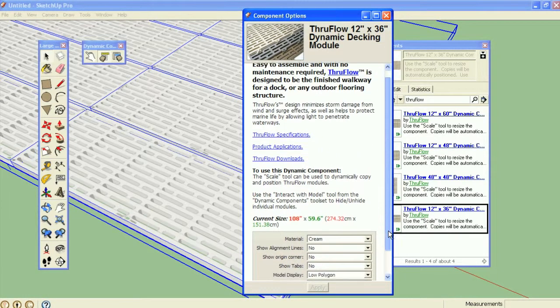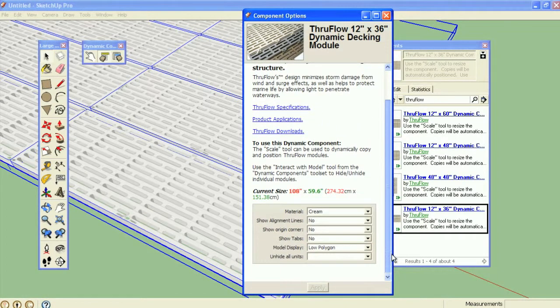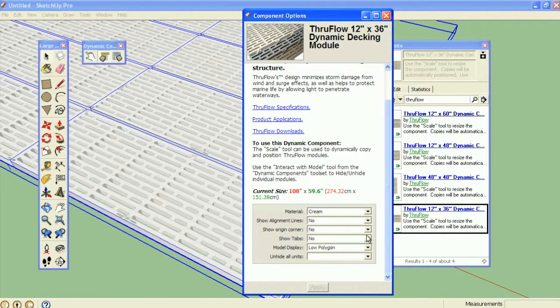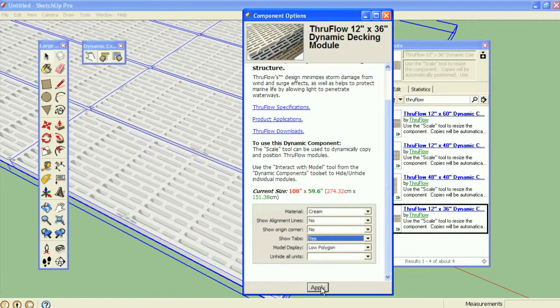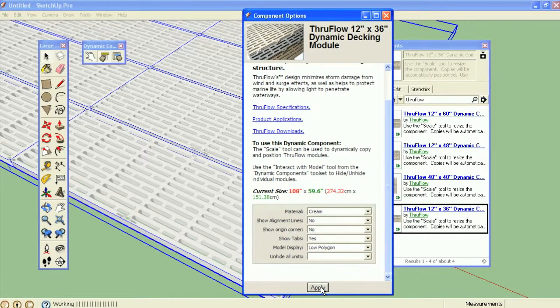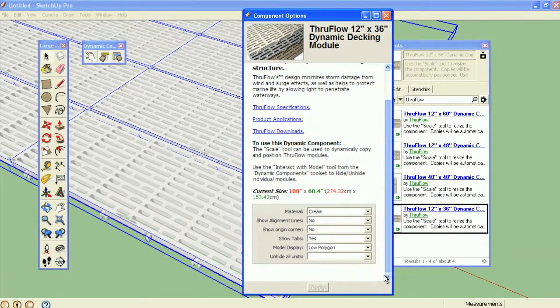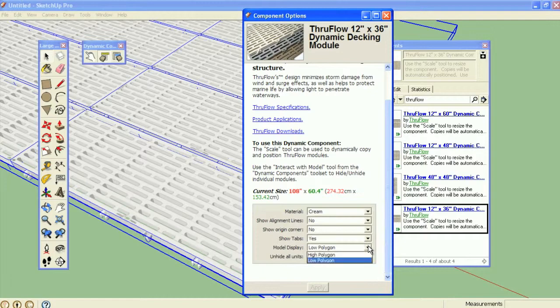Show and unhide helper geometries such as alignment lines and the model origin point, show and hide the tabs used to connect the units, as well as switch between high and low polygon versions of the model.